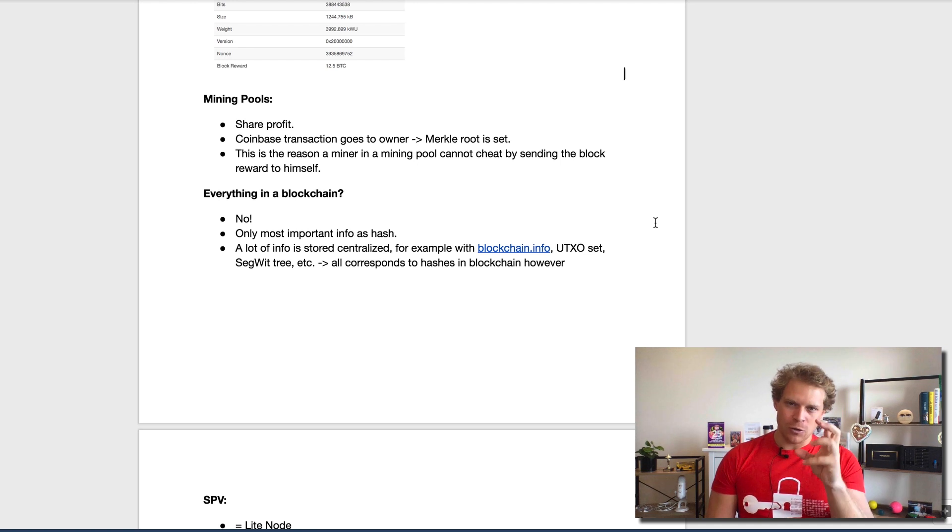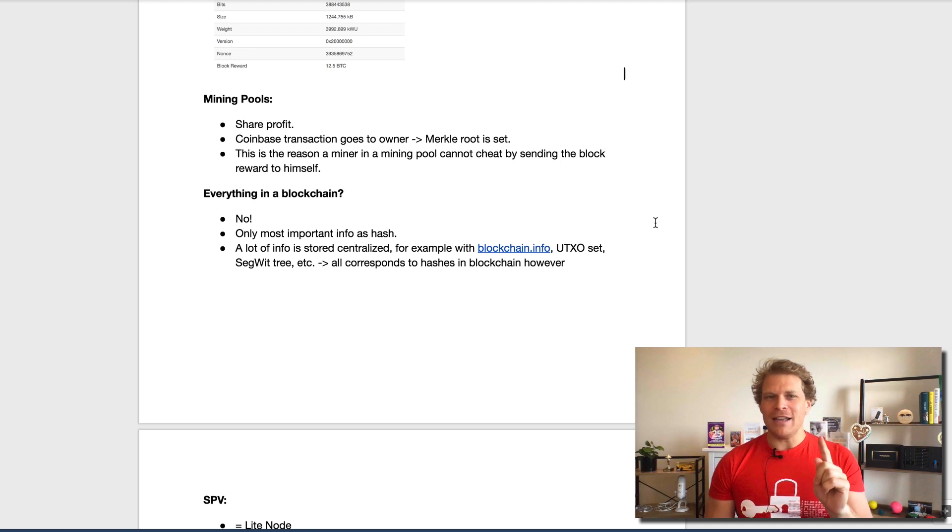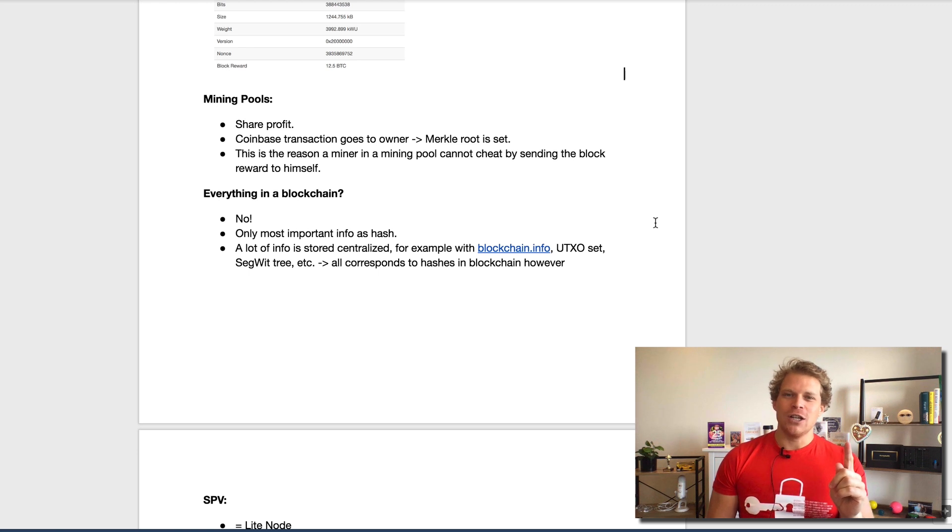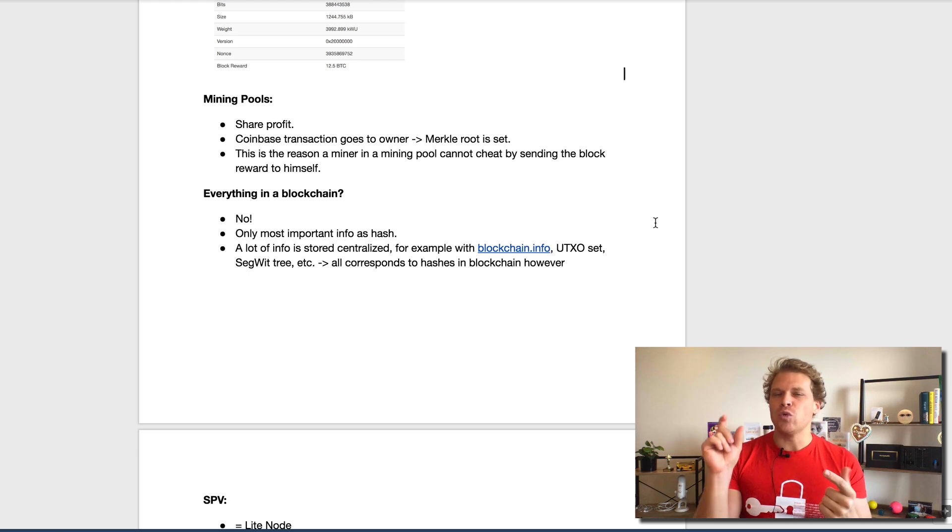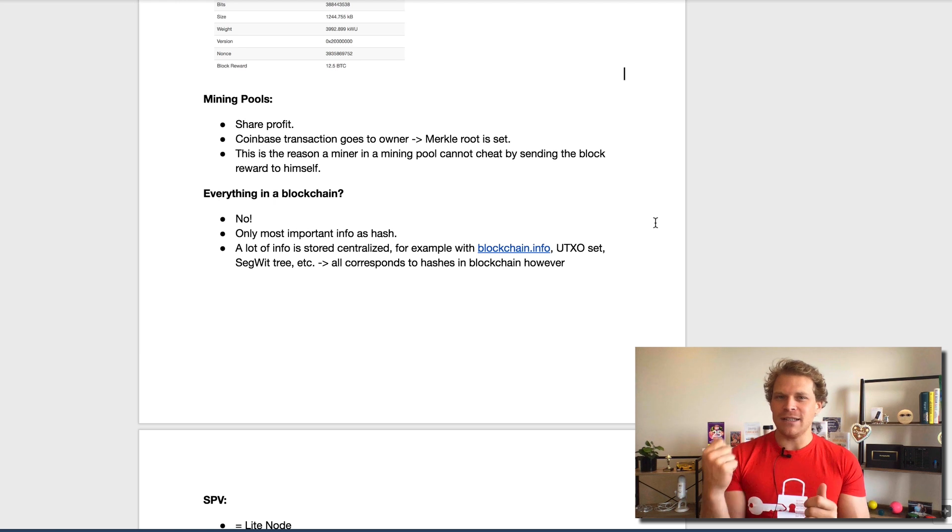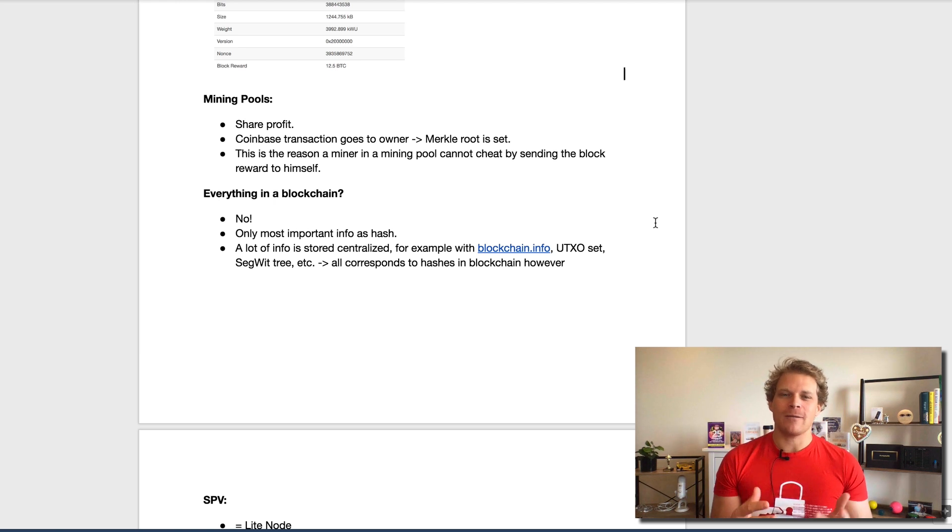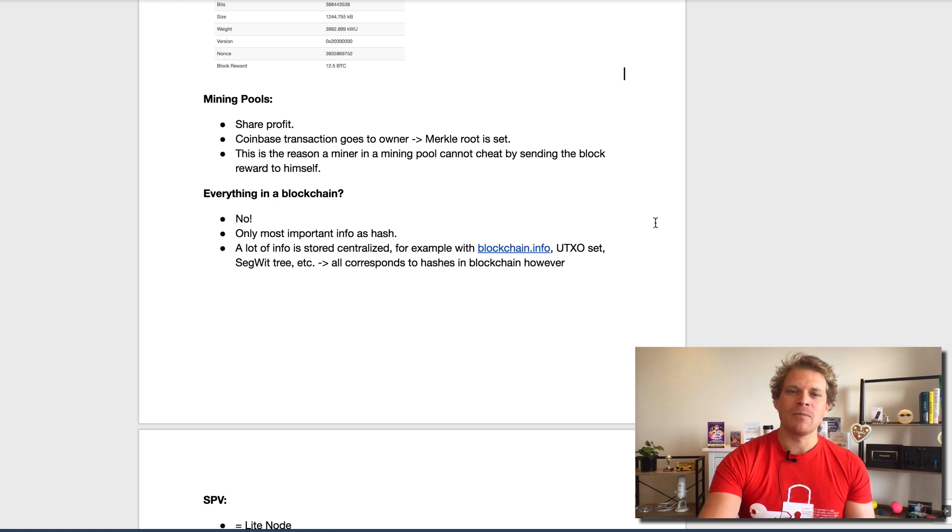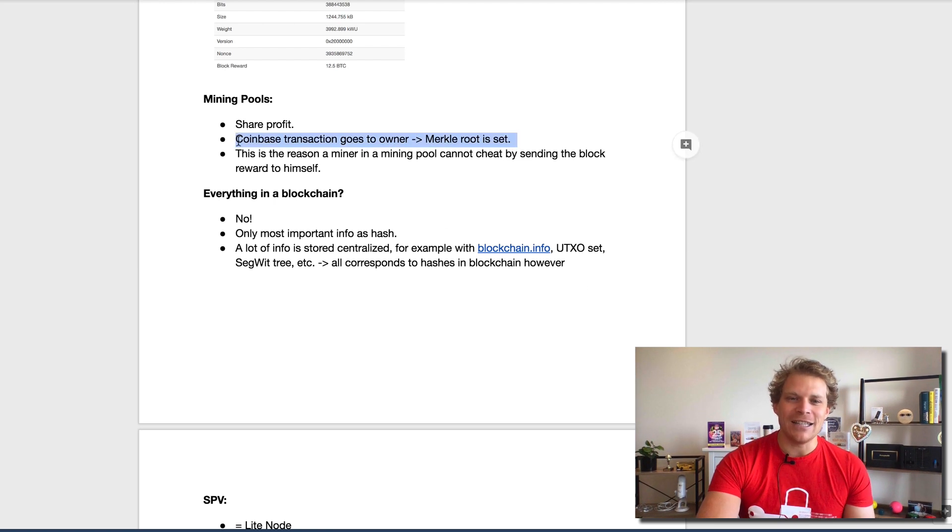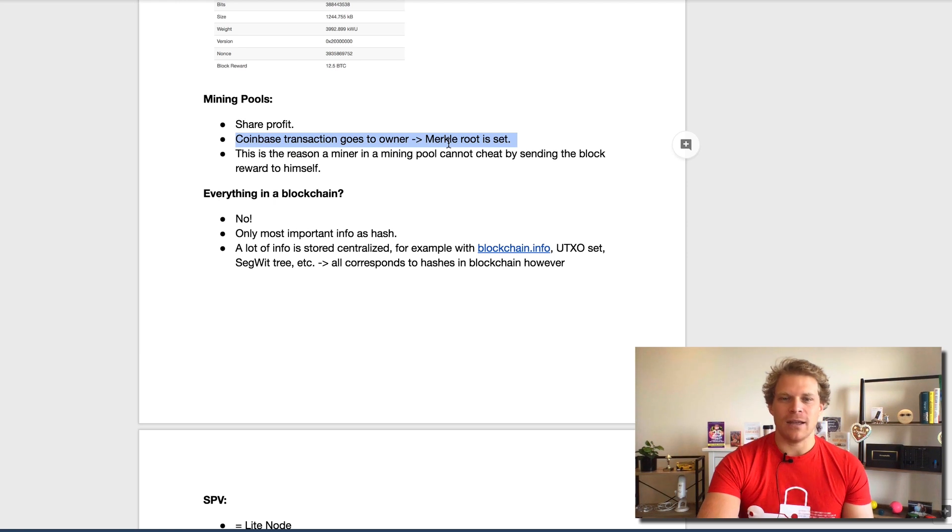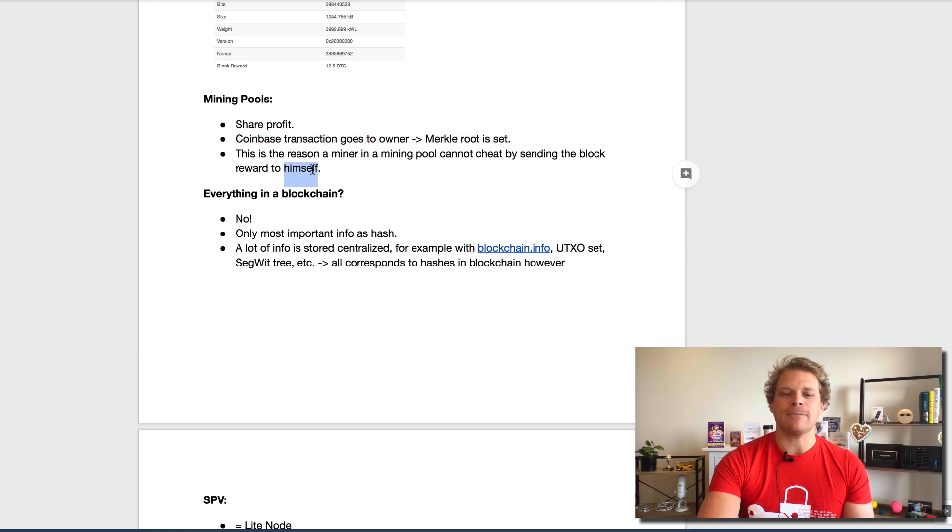You could think, okay, let's imagine I'm one of those pool miners that contributes the hashing power to a pool. What would happen if I would just then change the transaction where the actual rewards go to? How do I make sure that they actually go to the mining pool operator? Well, it's very simple. The coinbase transaction goes to the owner, so the Merkle root in this case here would be set. Any miner cannot really cheat.